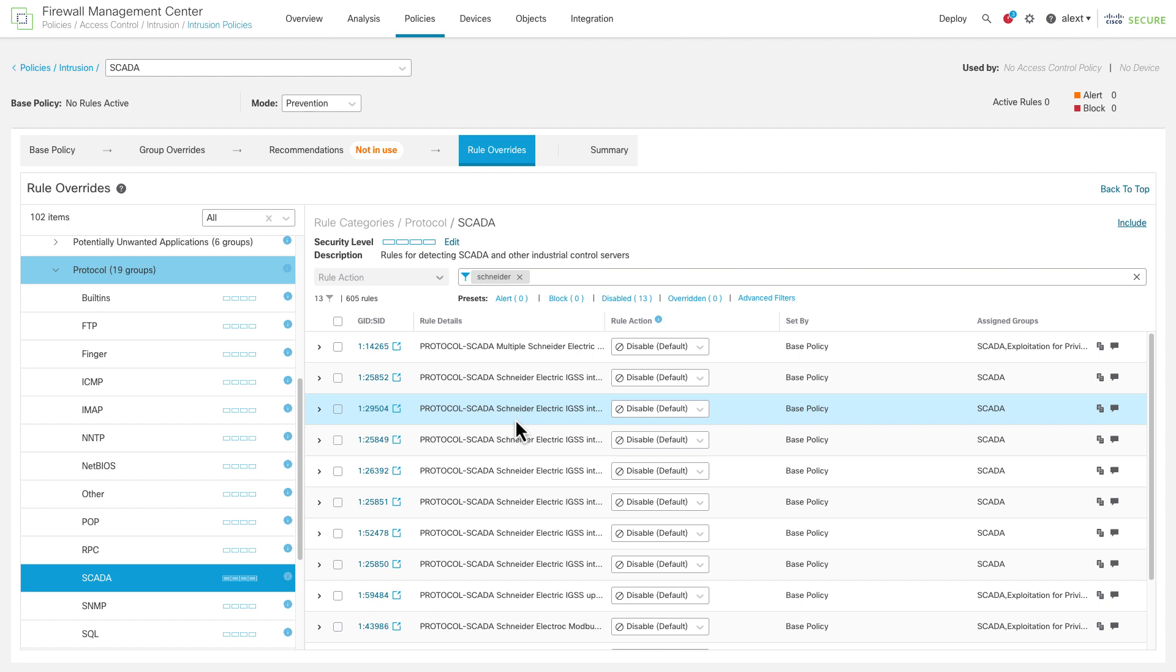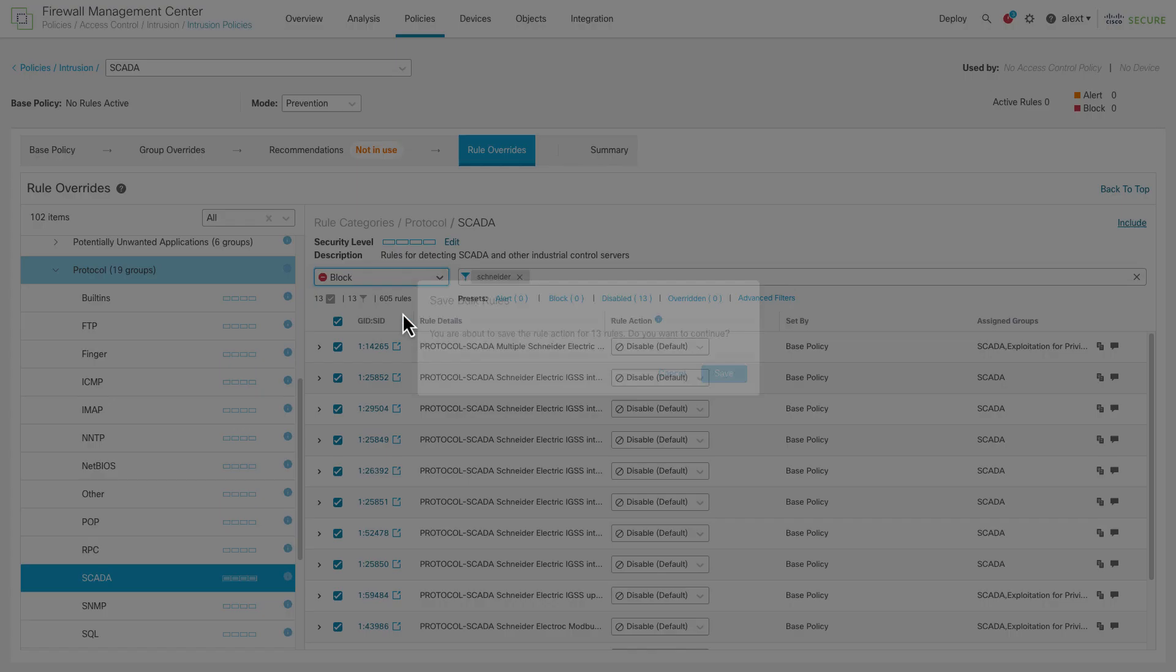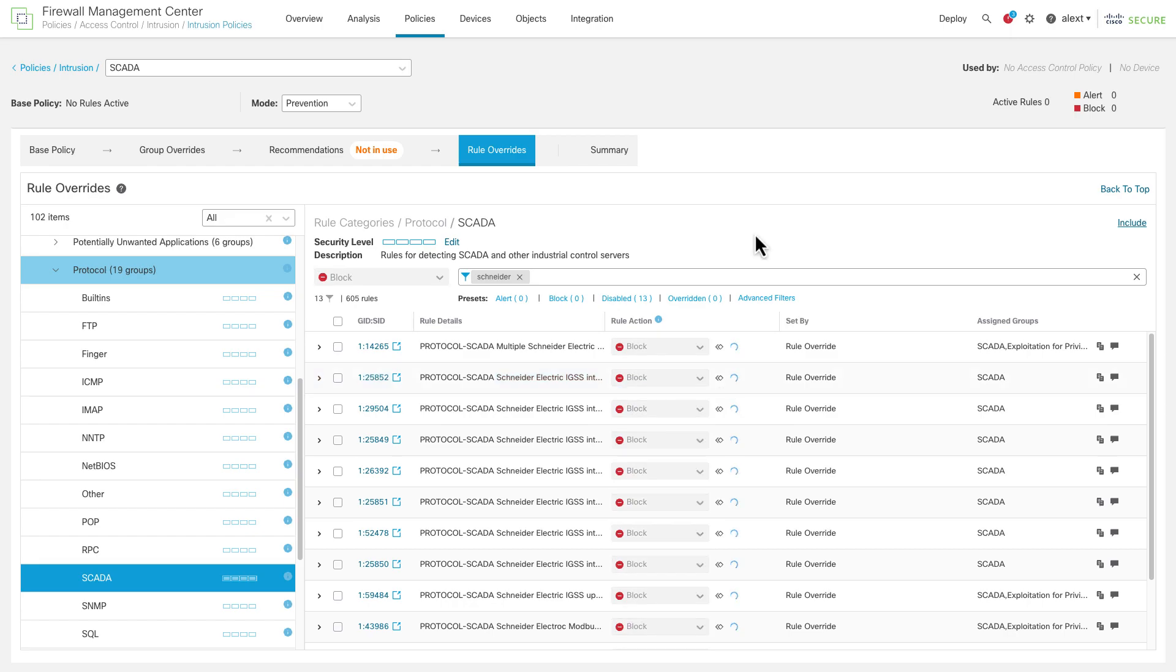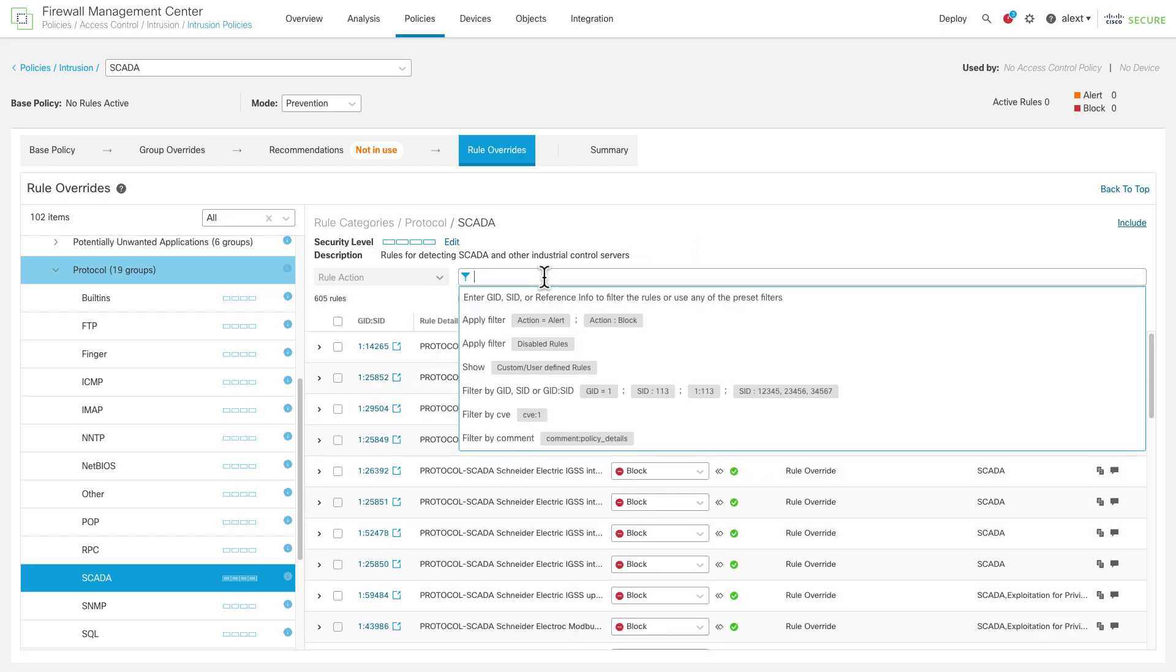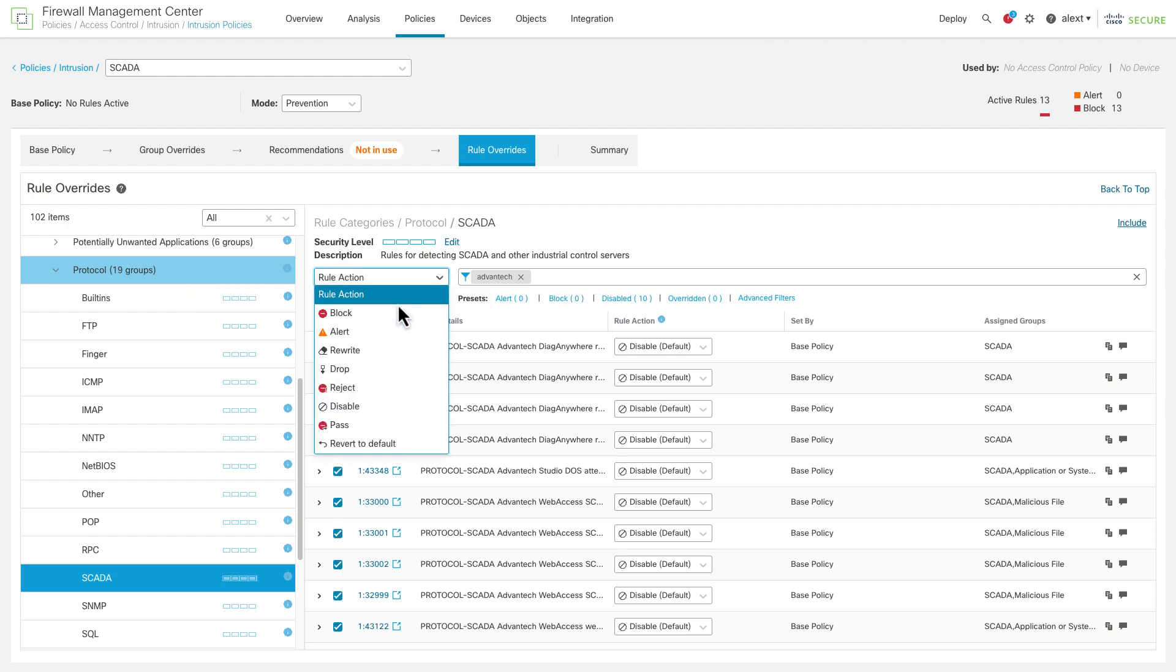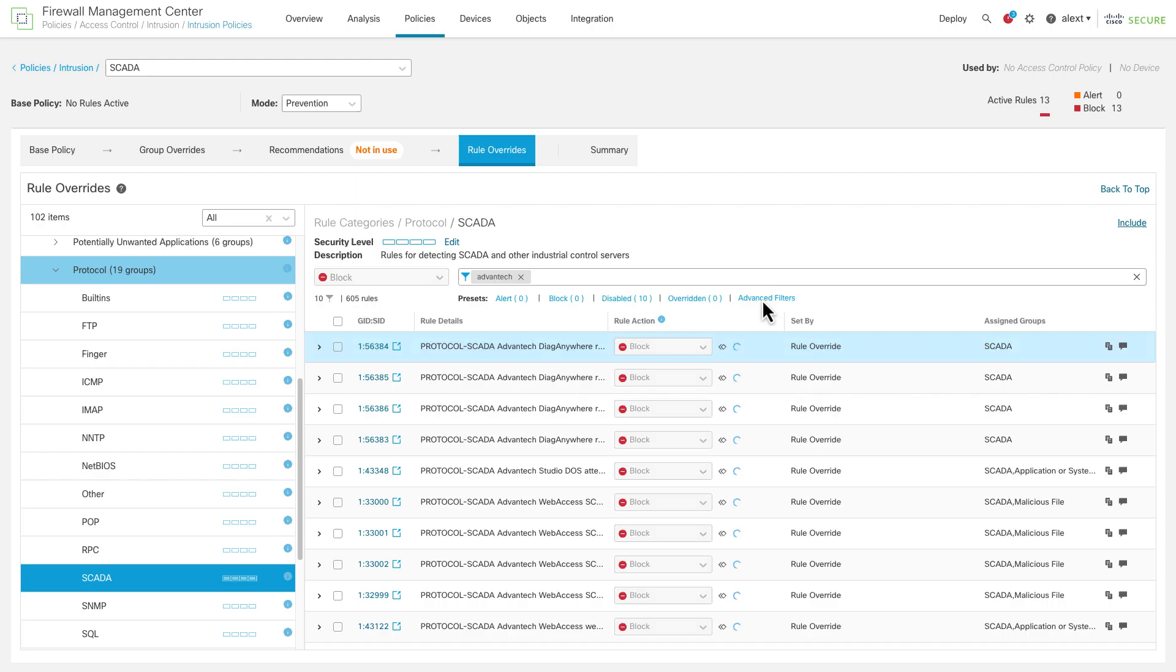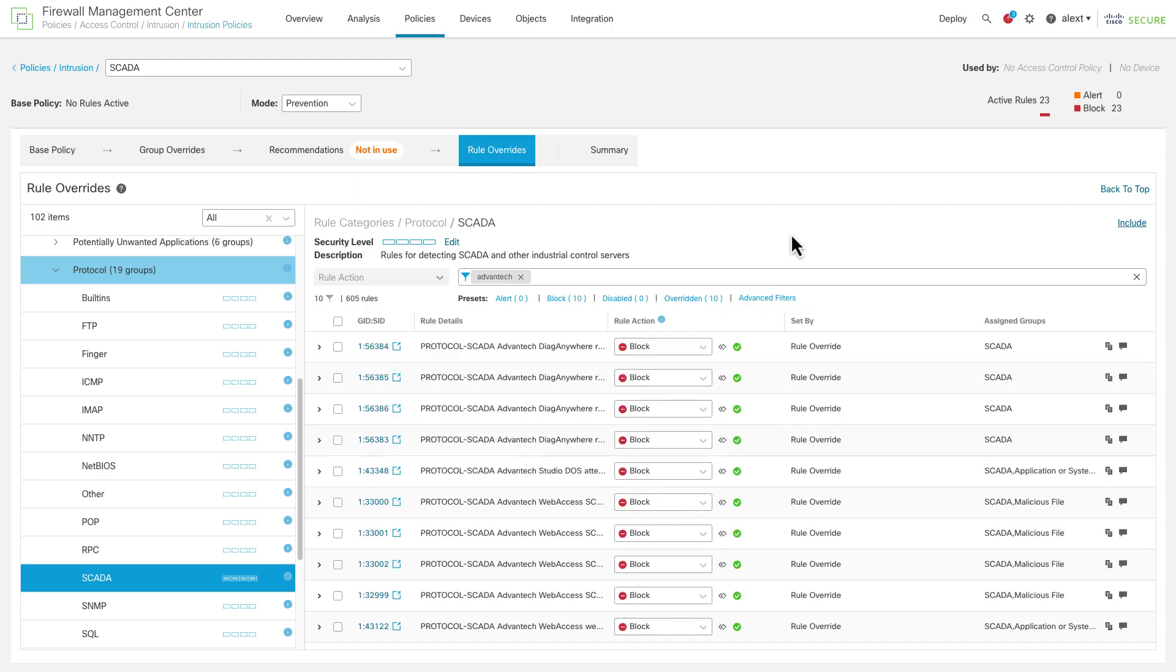You may want to only enable the rules for the specific system you have too. There may be other products within a vendor's space that you have and you don't want to enable every rule for every product because you don't have specific ones. And these are written, most of these for a particular vendor are written for specific issues or vulnerabilities with that software. That's what the SNORT rules are for. So you can go in here, click that rule action, you can set that to alert or block whatever you want.